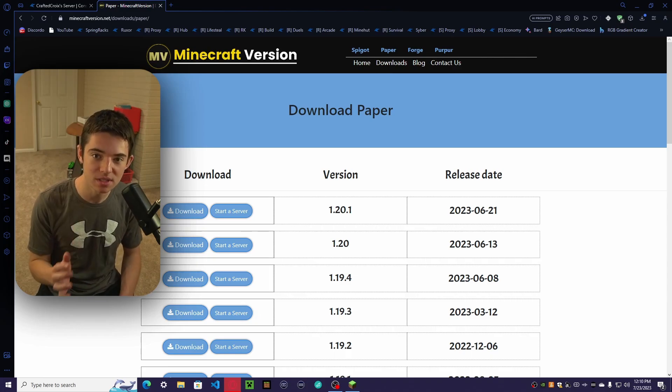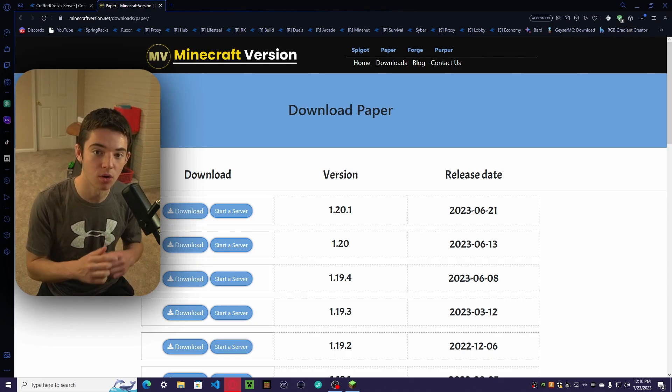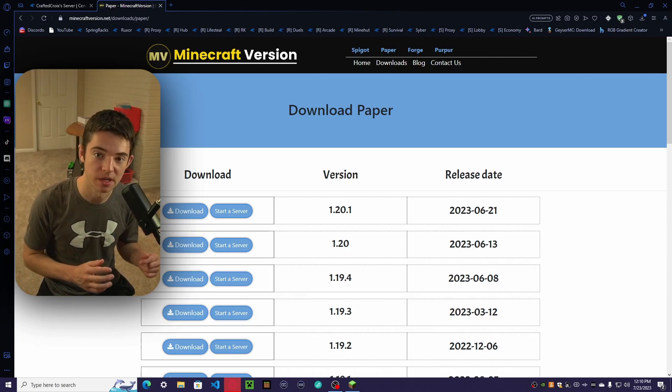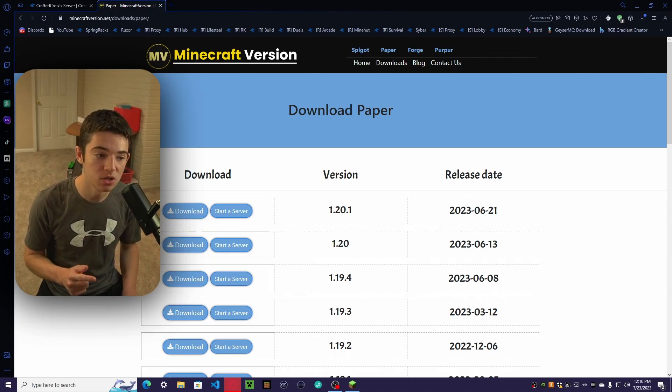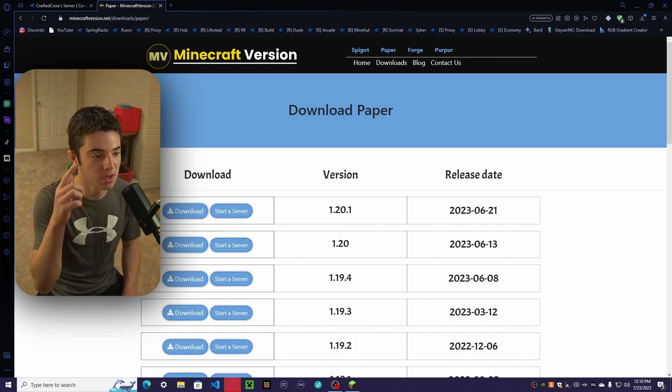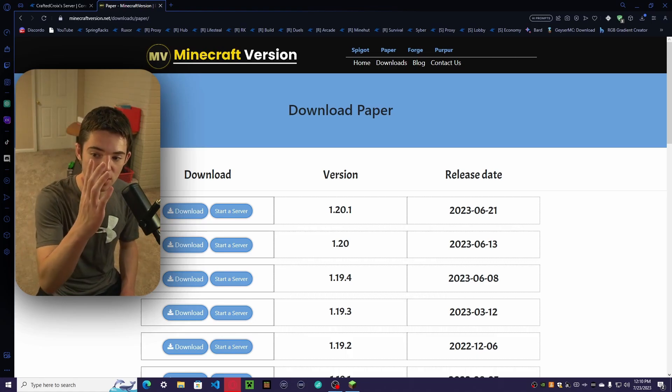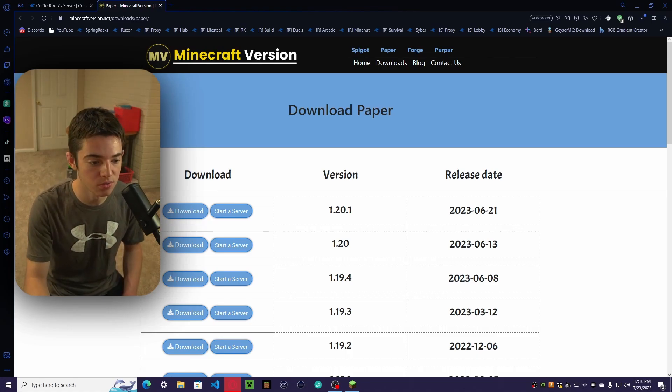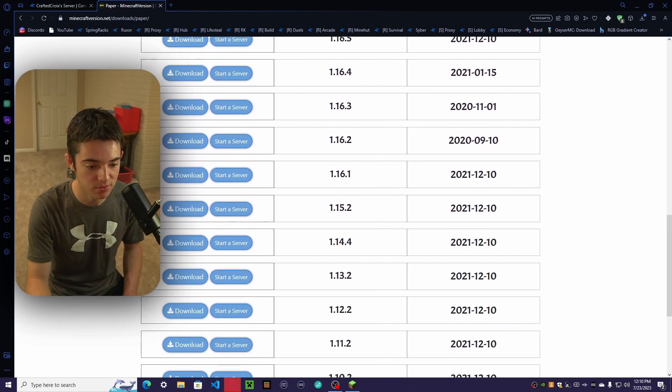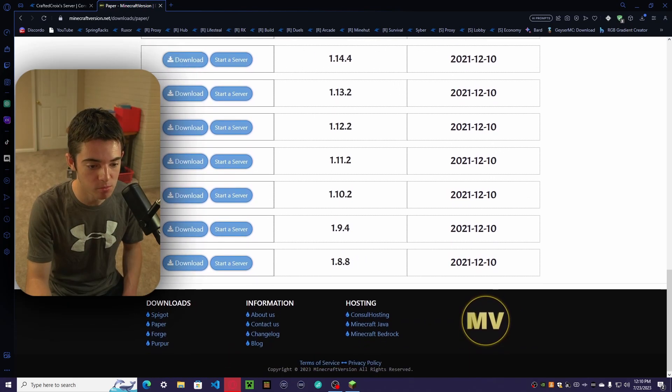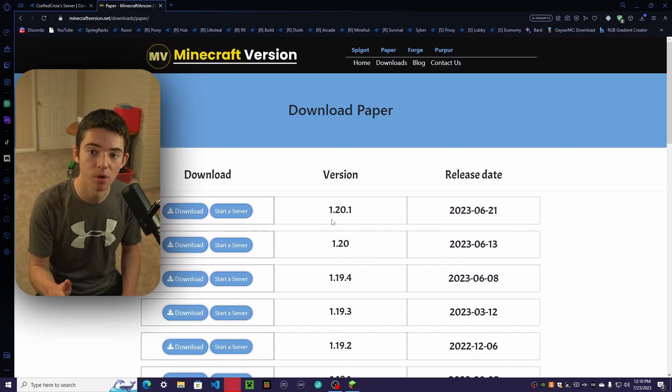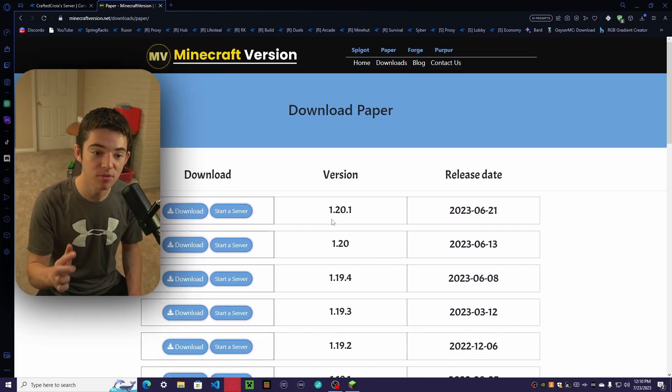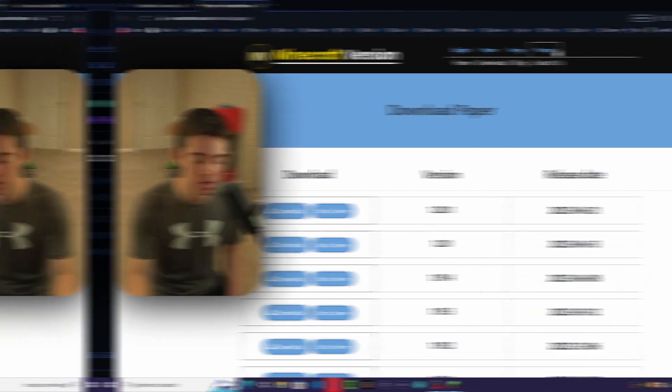Let's say that you want to downgrade your server and make it an older version of Minecraft. What I recommend is to go to this website called minecraftversion.net, and you have all these old versions of Paper right here. We have all the way from 1.8 to 1.20.1. And we even have some other versions like Spigot, Forge, or Purpur.